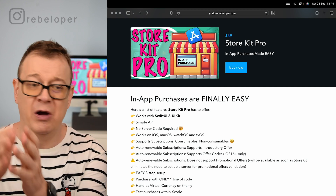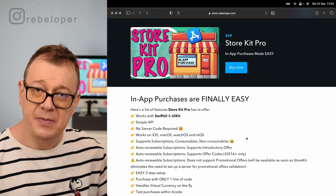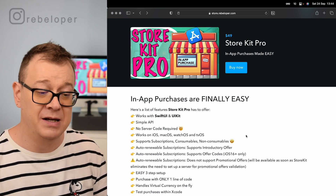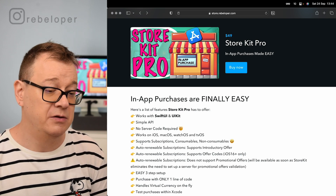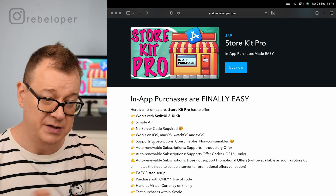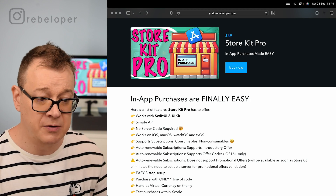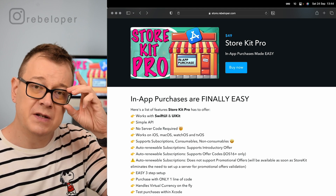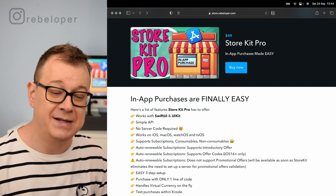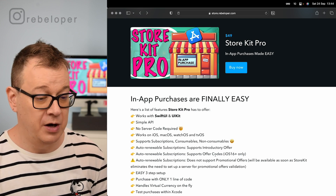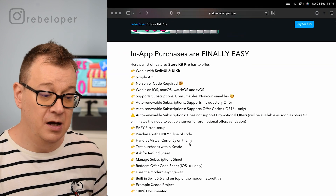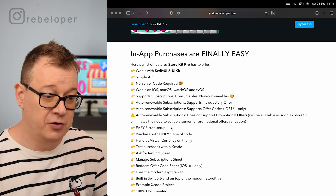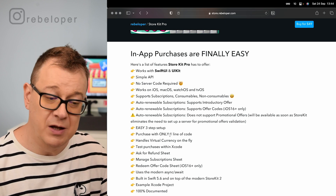It works on iOS, macOS, watchOS, and tvOS. Scrolling down you'll see nice screenshots. It supports subscriptions, consumables, and non-consumables as expected. Auto-renewable subscriptions support introductory offers and also offer codes — offer codes were introduced in iOS 16, so that feature is available only for iOS 16+. Easy three-step setup, and you'll see in just a second how easy it is to use StoreKit Pro.